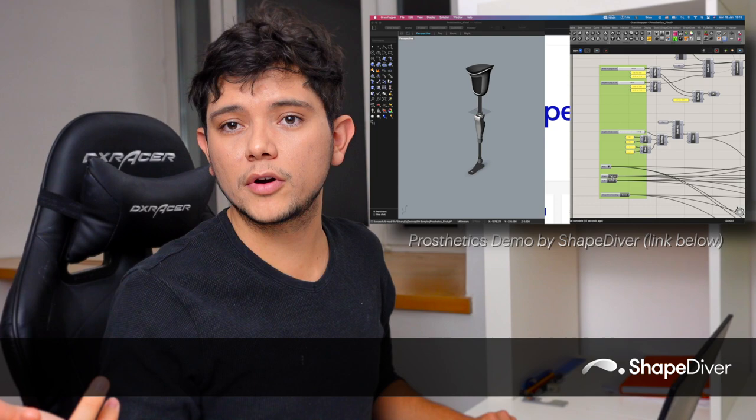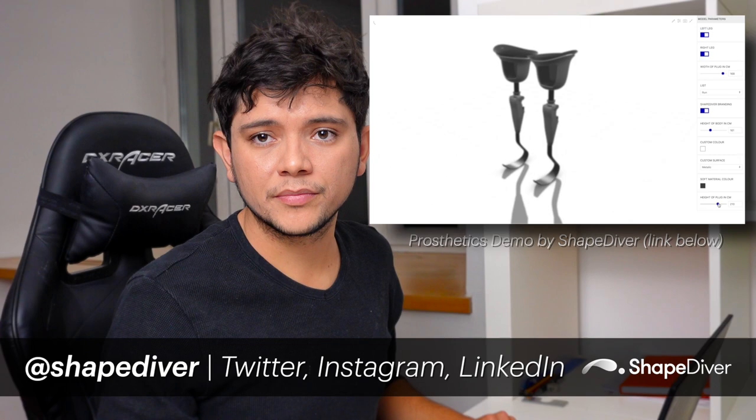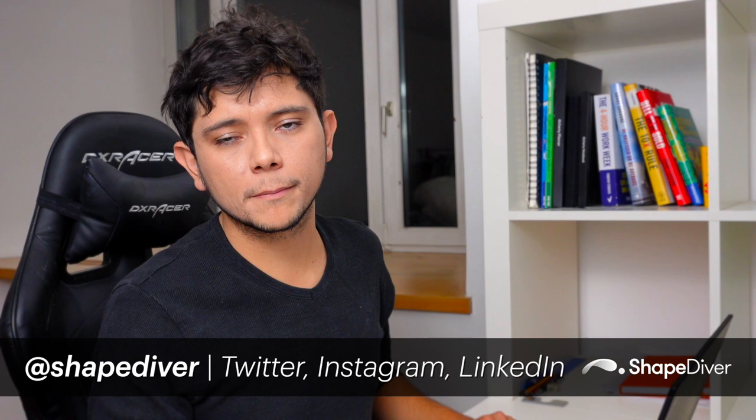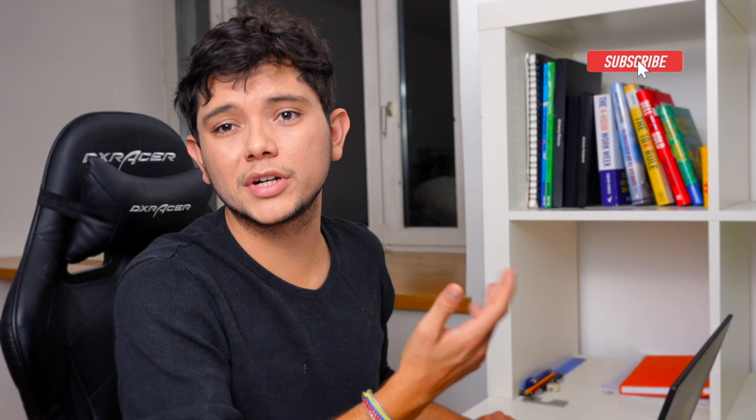And this is all for today. I hope you learned something new, and if you want more content about Grasshopper and ShapeDiver, please click on the subscribe button and like this video, and I will see you in the next one.